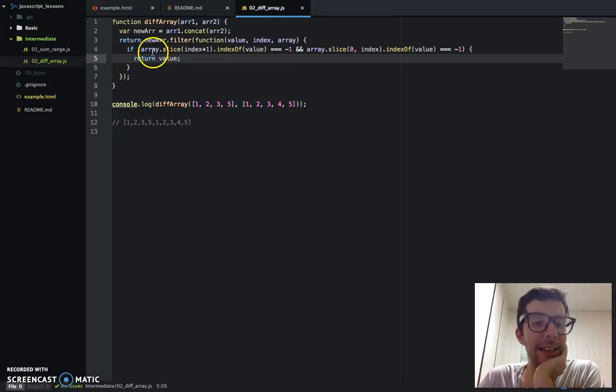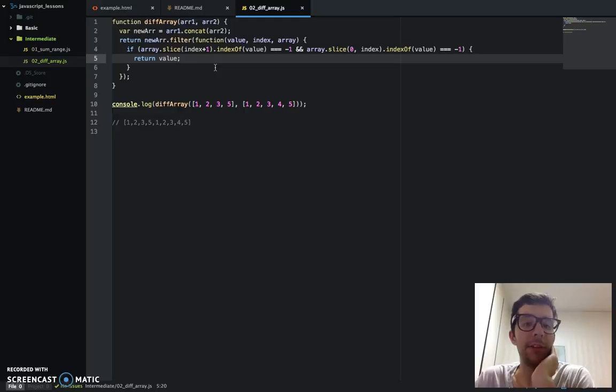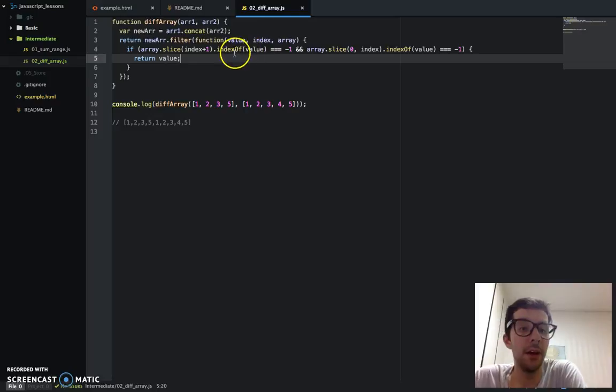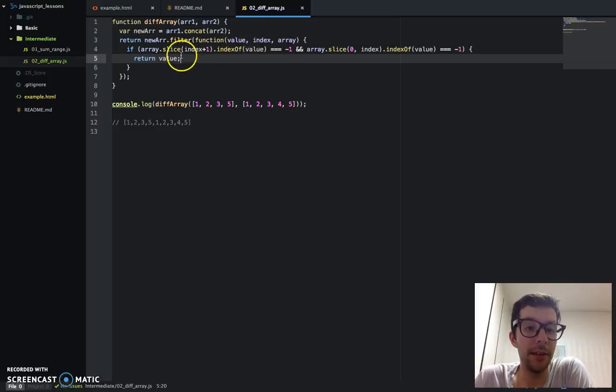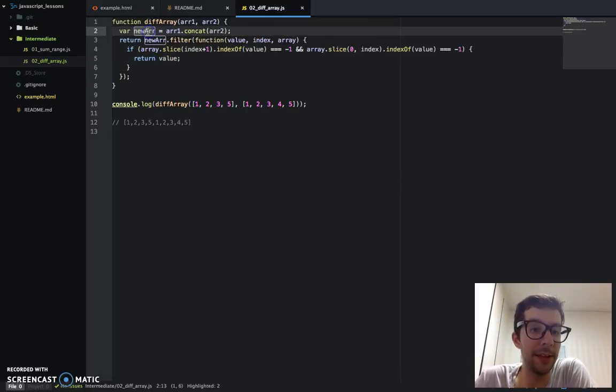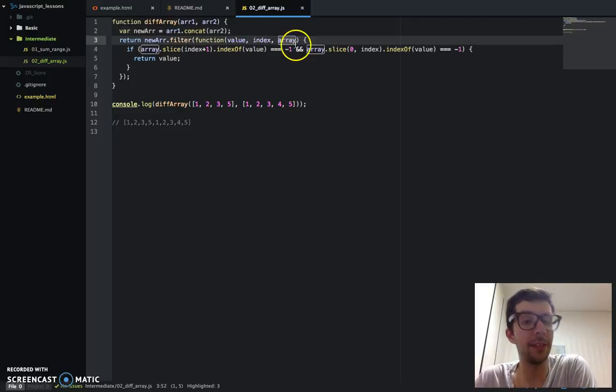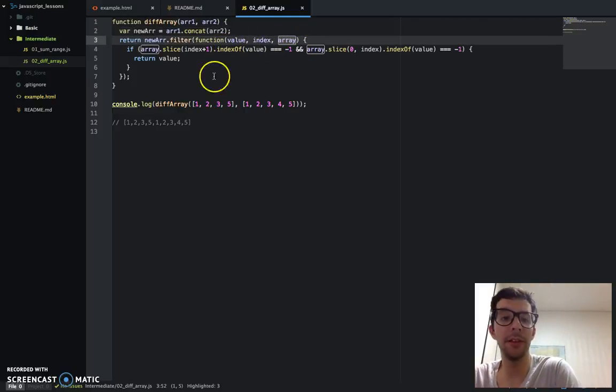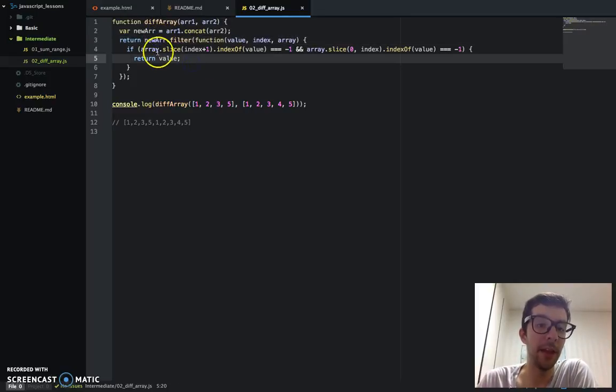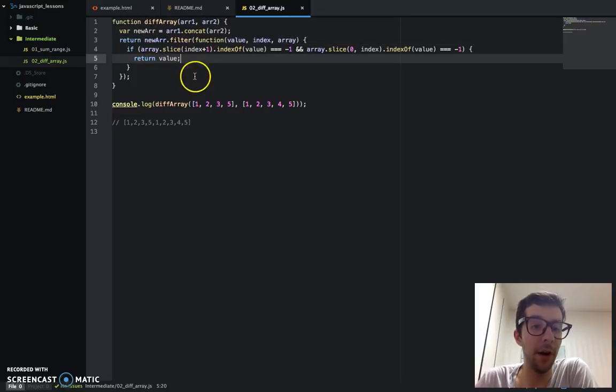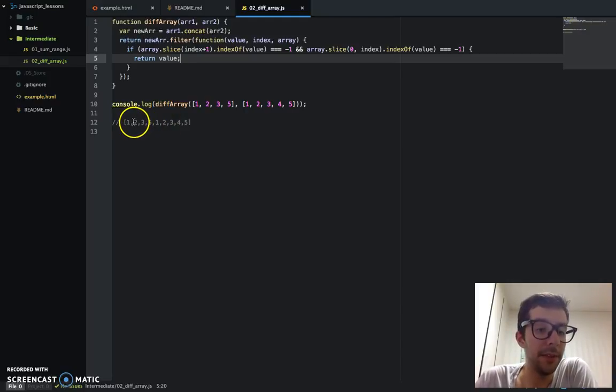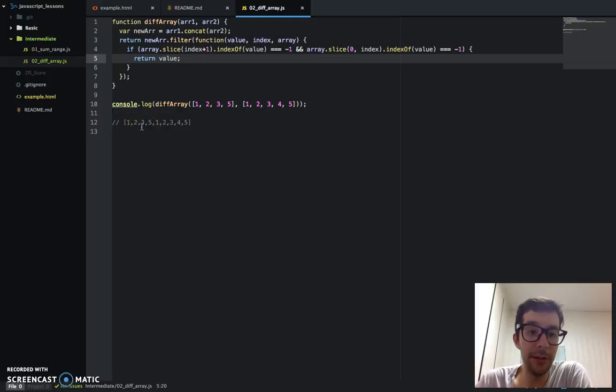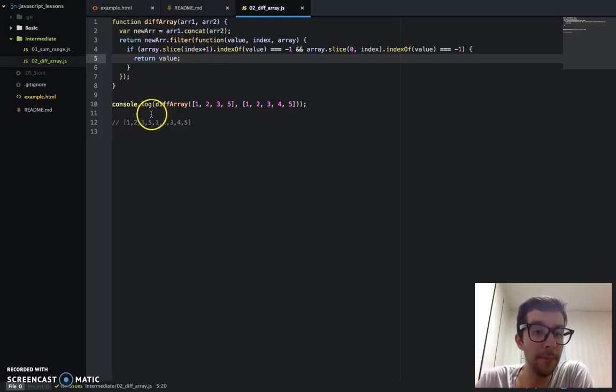And so we just want to see if, basically, we're checking if there are any duplicate values. And if there are no duplicate values, then we're going to return it. Return the value means it gets stored in the new array returned by the filter function. So in the if statement, we're checking for two conditions. That's why we have this and right here. So if array.slice index plus one. So imagine we're in the first iteration. The first iteration would be index zero.